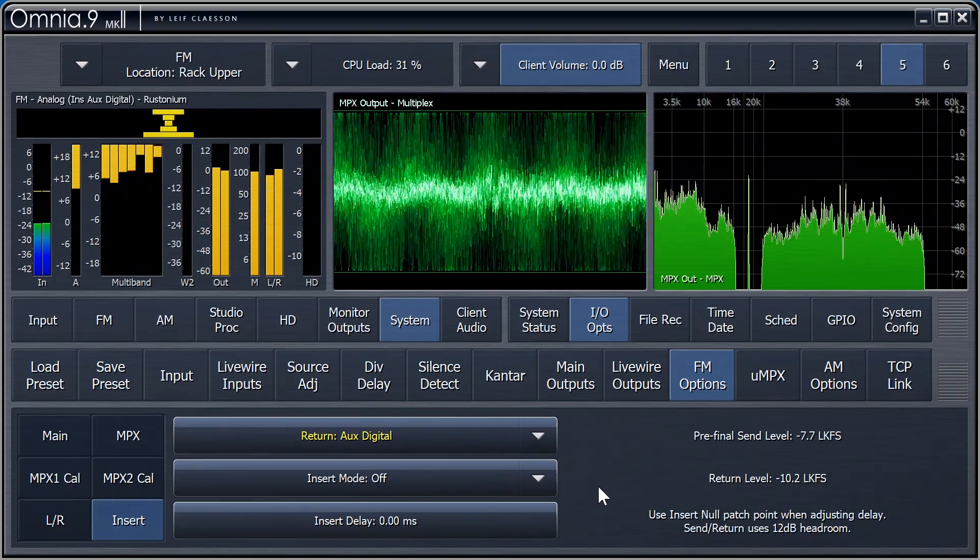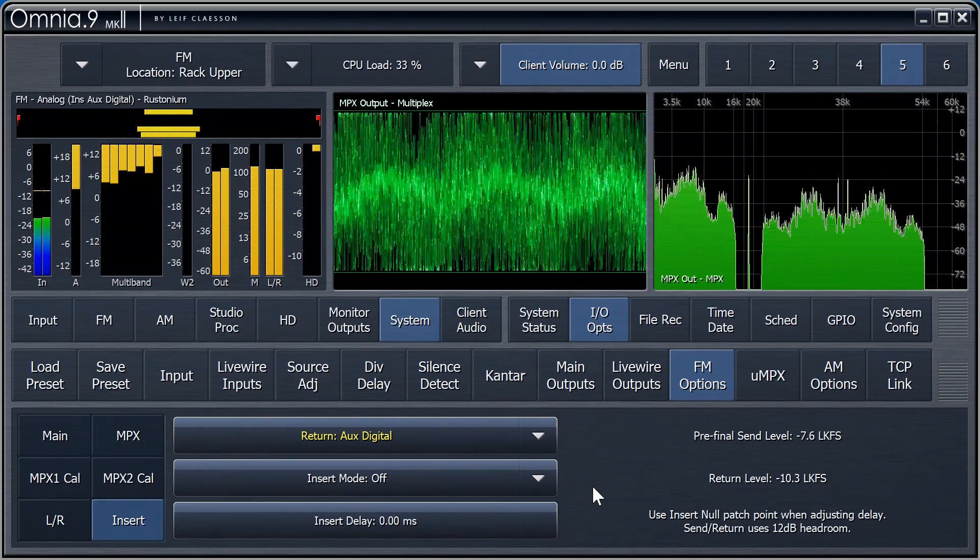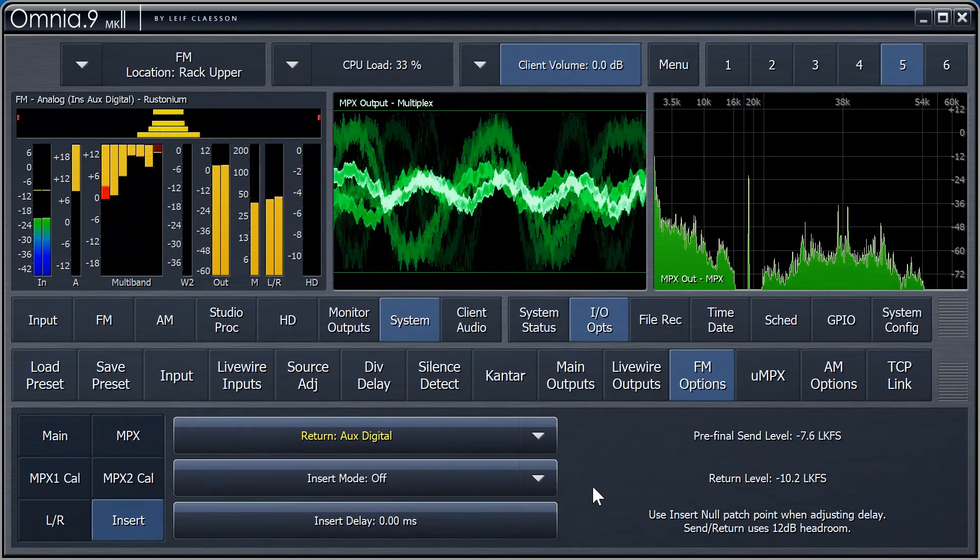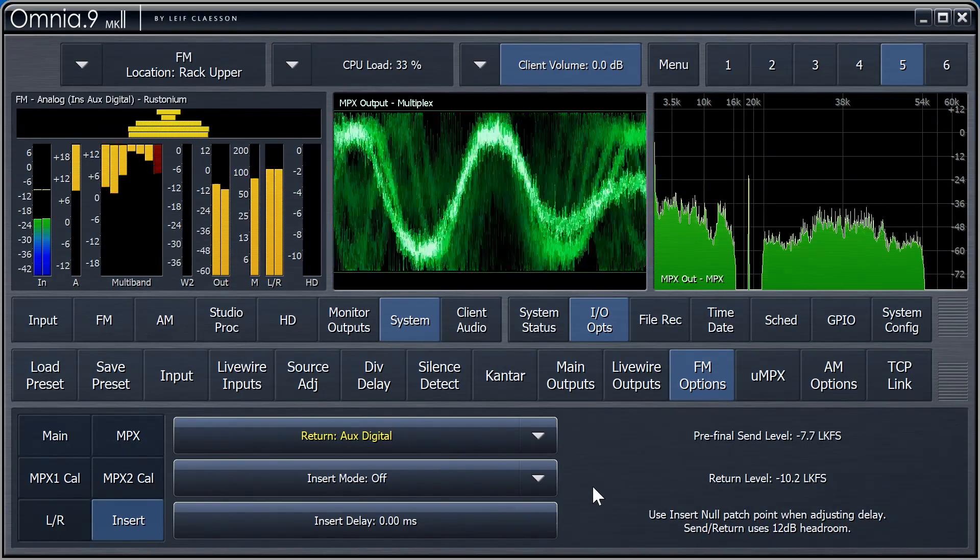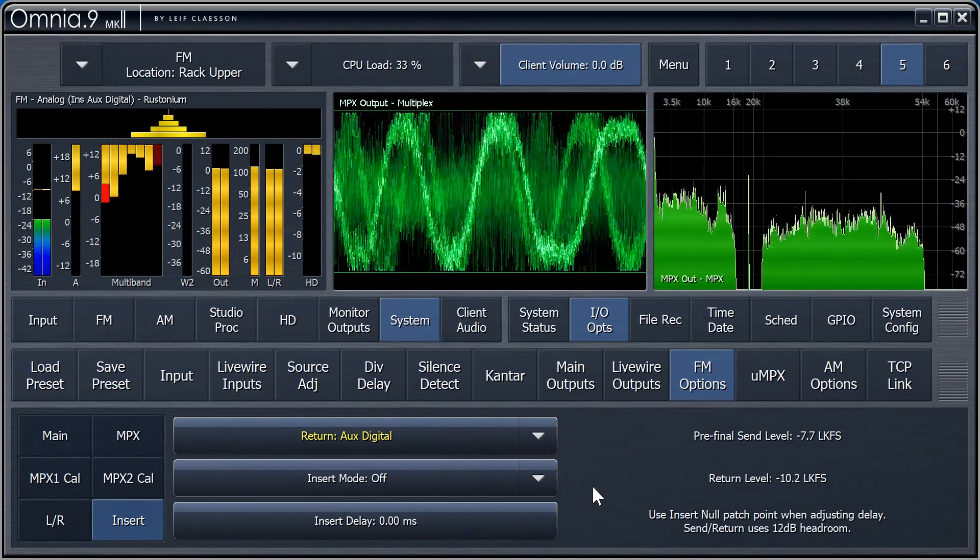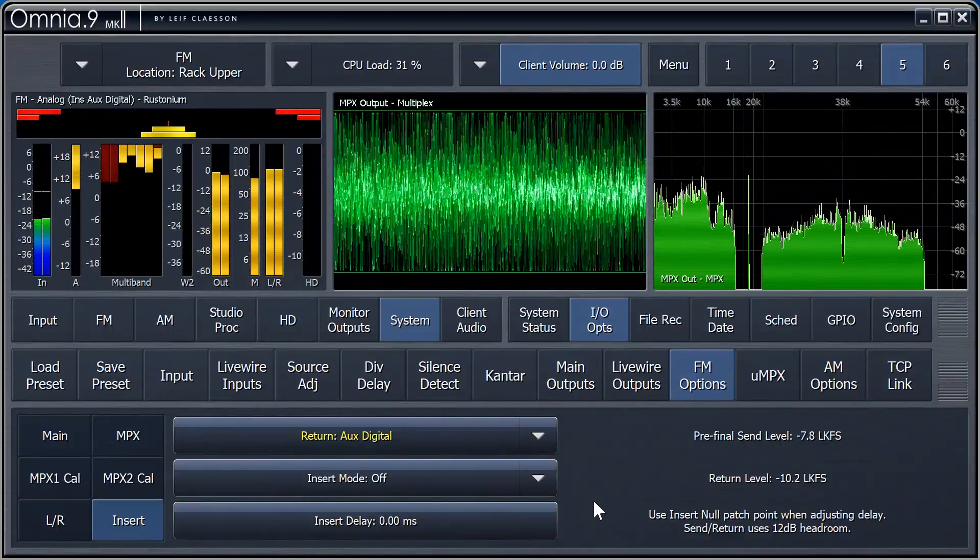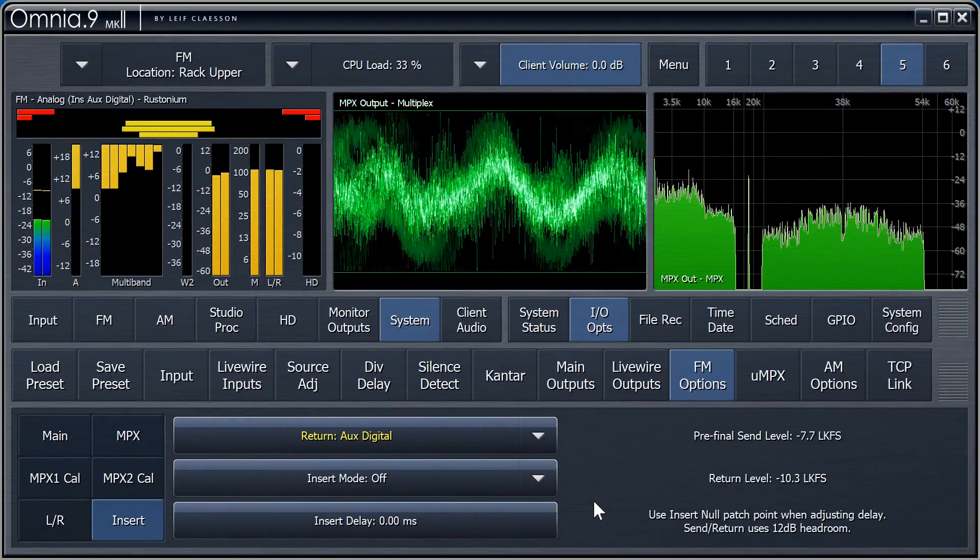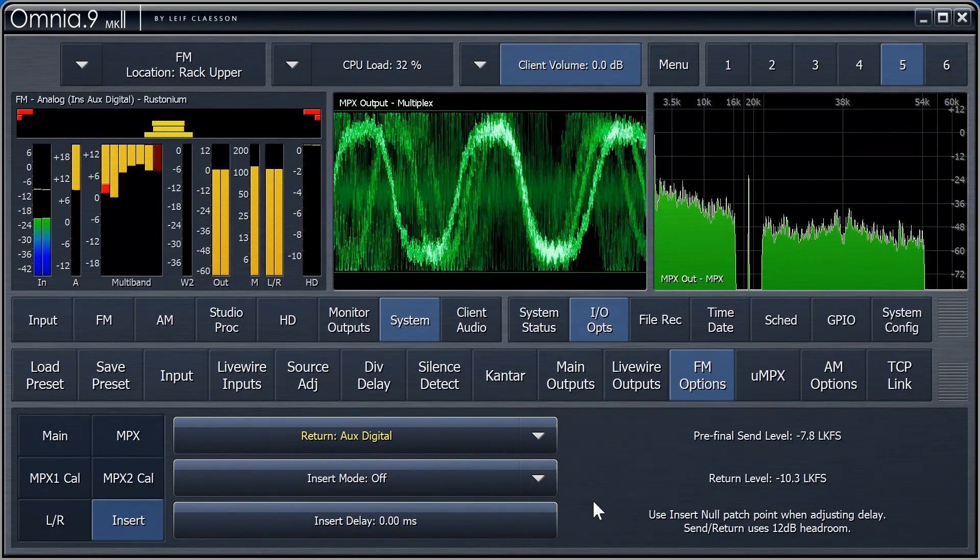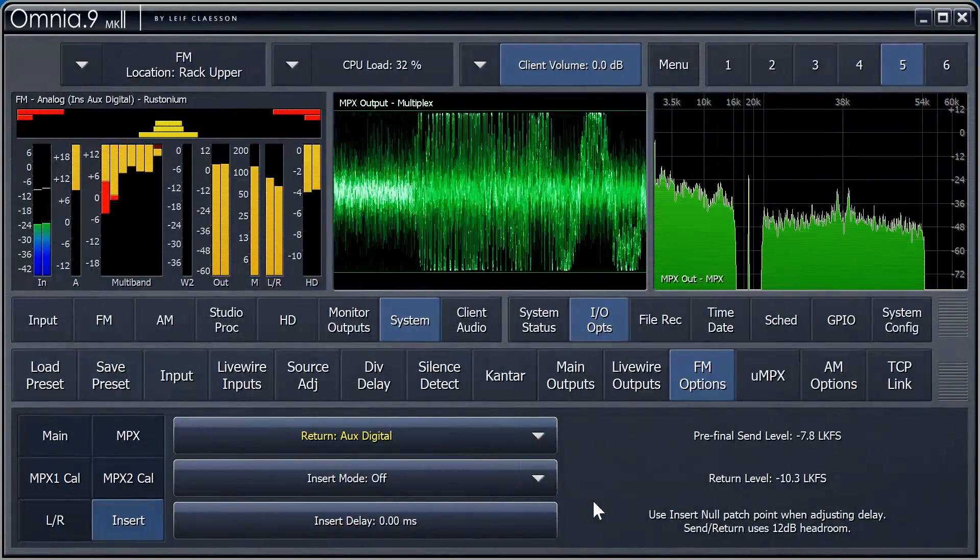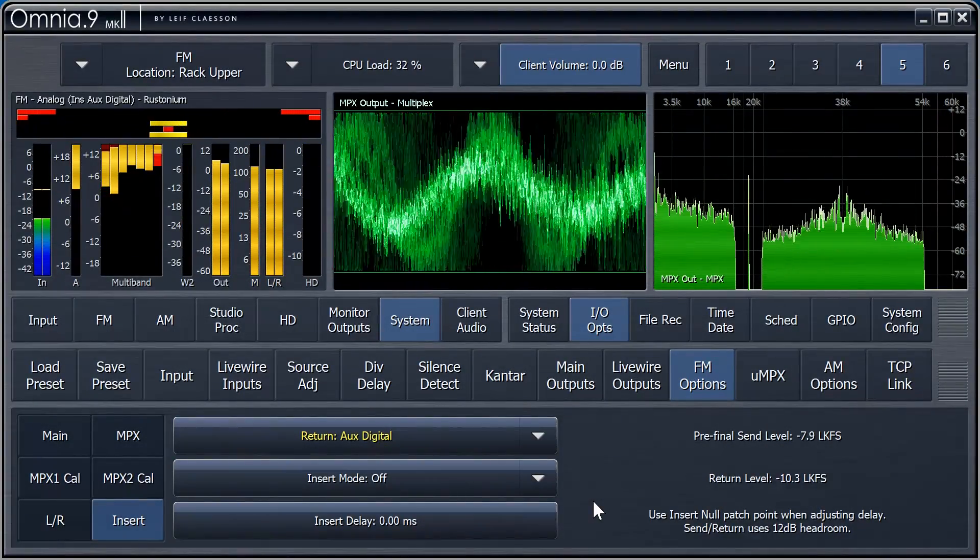Hmm, this might possibly have something to do with the attenuation I accidentally on purpose dialed into the watermark encoder earlier. Attenuation, you say? Well, that's just silly. Watermark encoders don't have that.